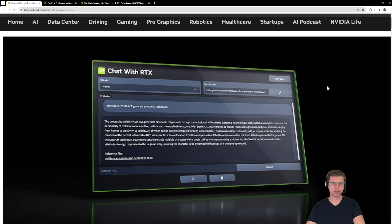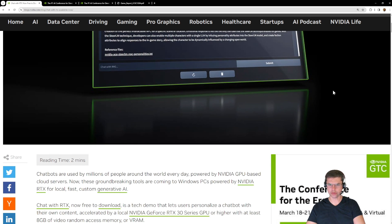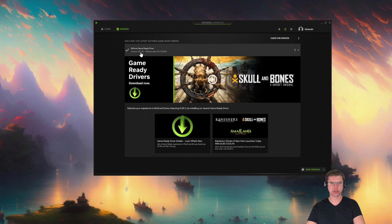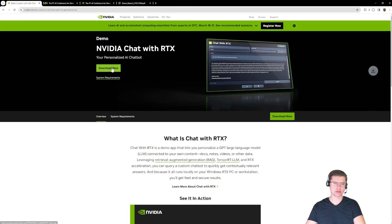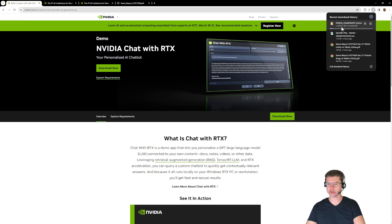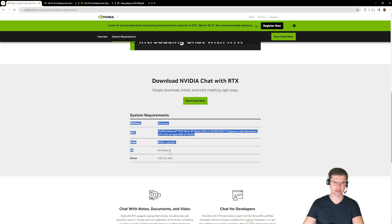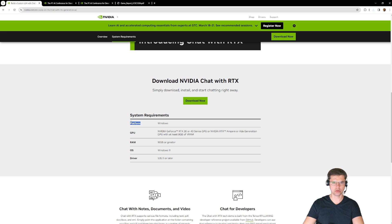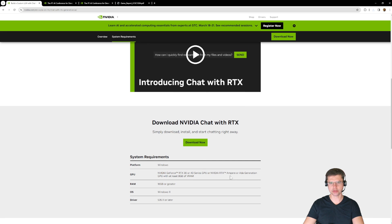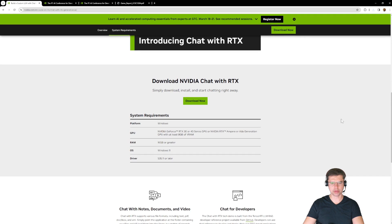I haven't installed it yet, so I'm going to go right from the start and see what it can do. I've already updated my drivers to 551.52, which are required for the software. Make sure you have enough room on your drive — this software is 35 gigs large. It does say it requires Windows 11, but I've been holding out on Windows 10. I did read somewhere that Windows 10 is compatible, so hopefully we won't run into any issues.